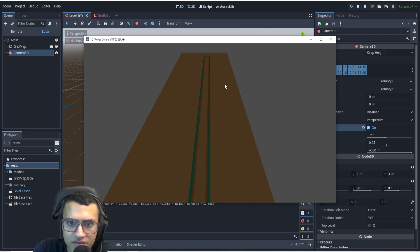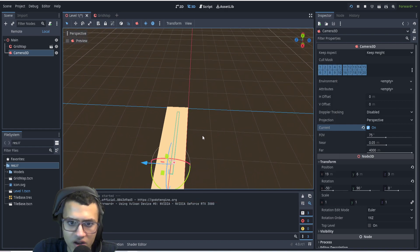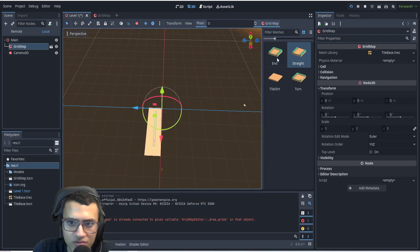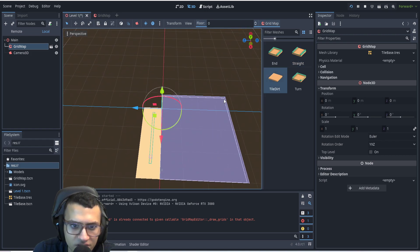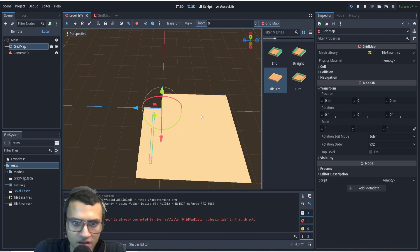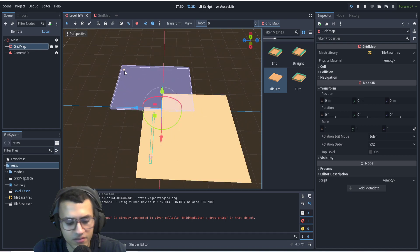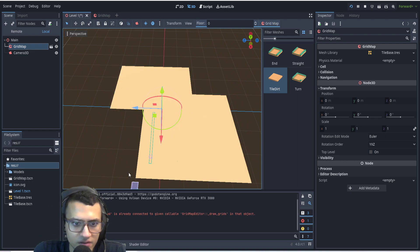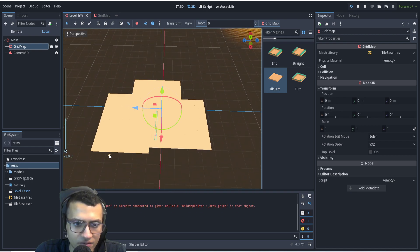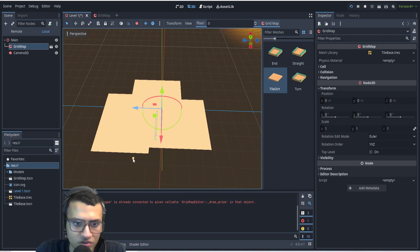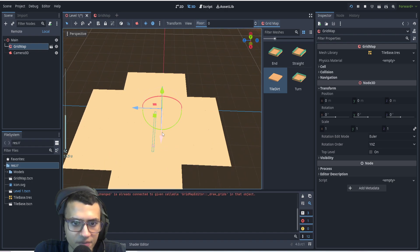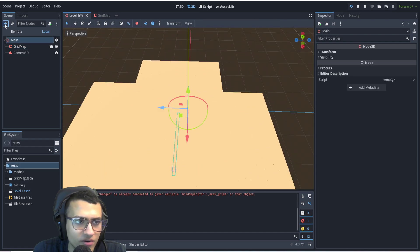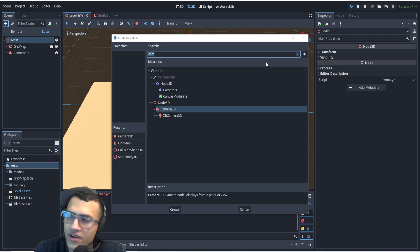That doesn't seem too bad. One other thing I'm going to do is fill the outside grid — let's fill away from the field so that way we have something to look at in the background, rather than just looking at empty space.